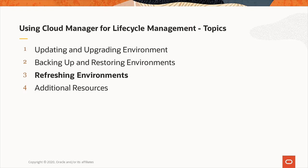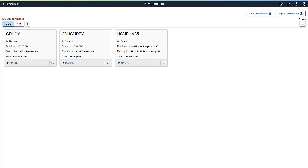Cloud Manager provides the ability to refresh DB system environments from another cloud instance or from on-premise to cloud. When you choose to refresh, you can refresh the environment including PS Home, PS App Home, and the database, or just the database. First, we will look at an example of a cloud-to-cloud refresh. The source and target database must be on the same version. For example, you have a development and a test environment in Cloud Manager and want to refresh the test database from the development environment. First, backup the source environment in Cloud Manager. This backup will reside in OCI.